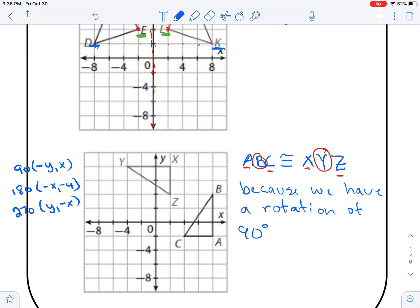From there, make sure your points correspond. B and Y should be in the same spot — and they are. A and X are in the same spot as well. So they need to be in those corresponding positions.